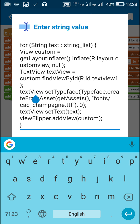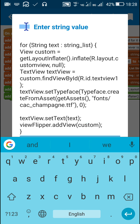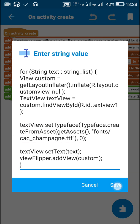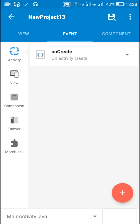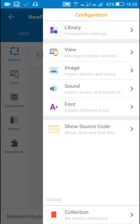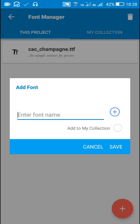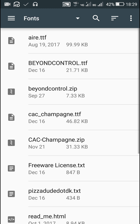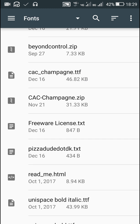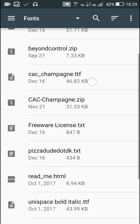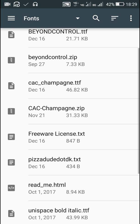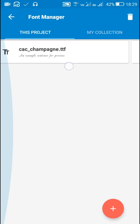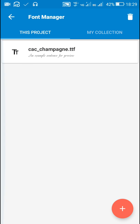Now for that text view I have set typeface. Typeface means fonts. So for setting the fonts we first have to add fonts using font manager. So here we have to go to font and add it from our device. Here I have all these fonts, and I added this cse underscore champagne dot ttf.